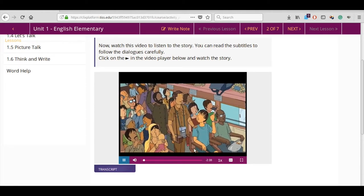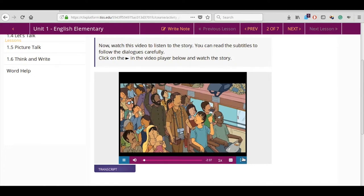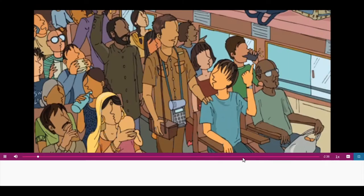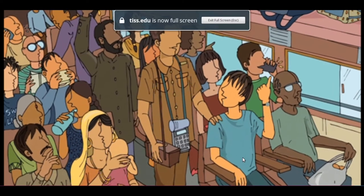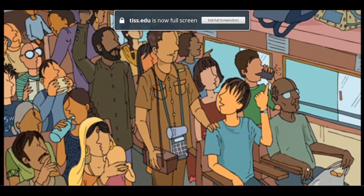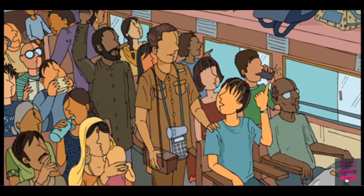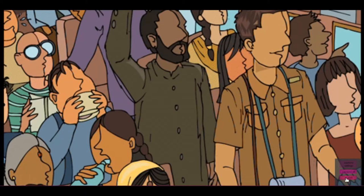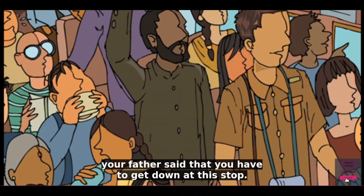Is the video audible? When you click on the full screen button, click on the CC button, or the closed captions button, and then on English to turn on the captions.